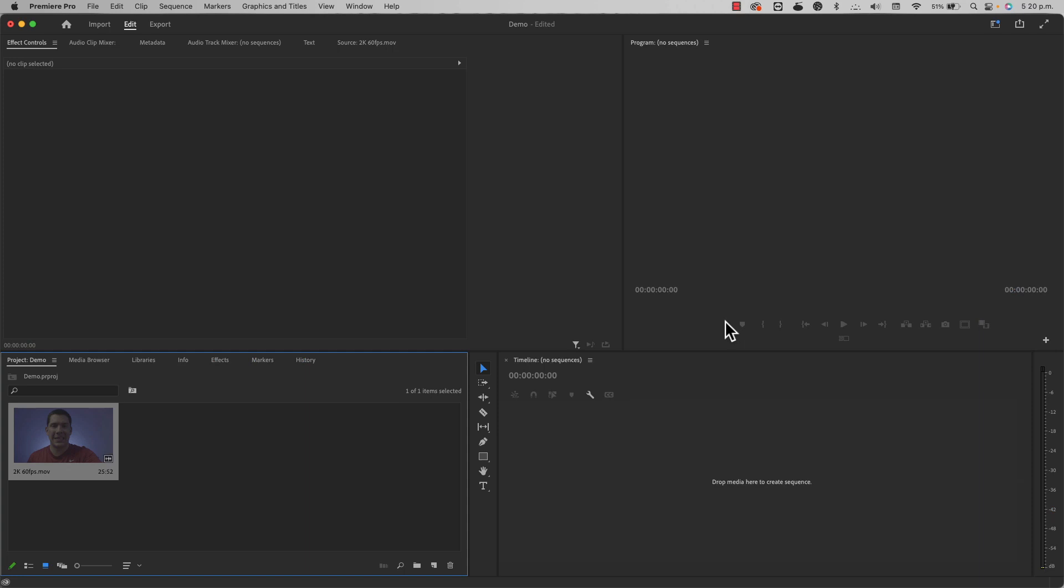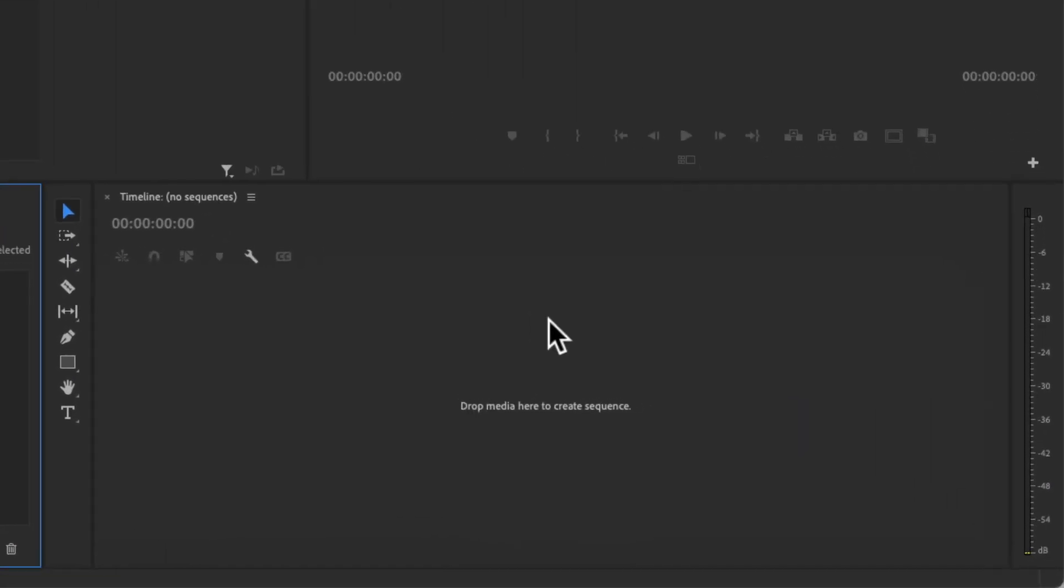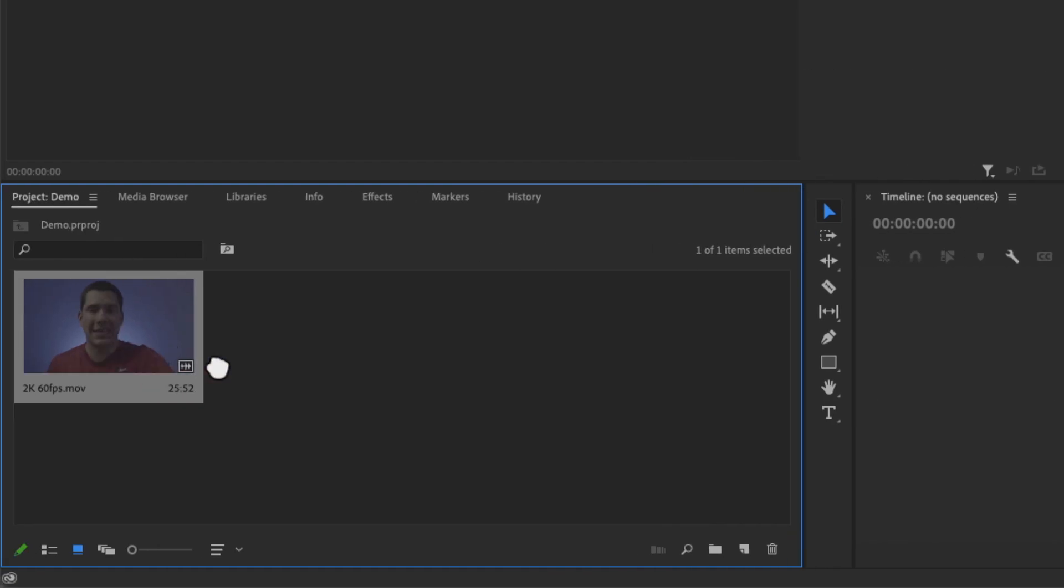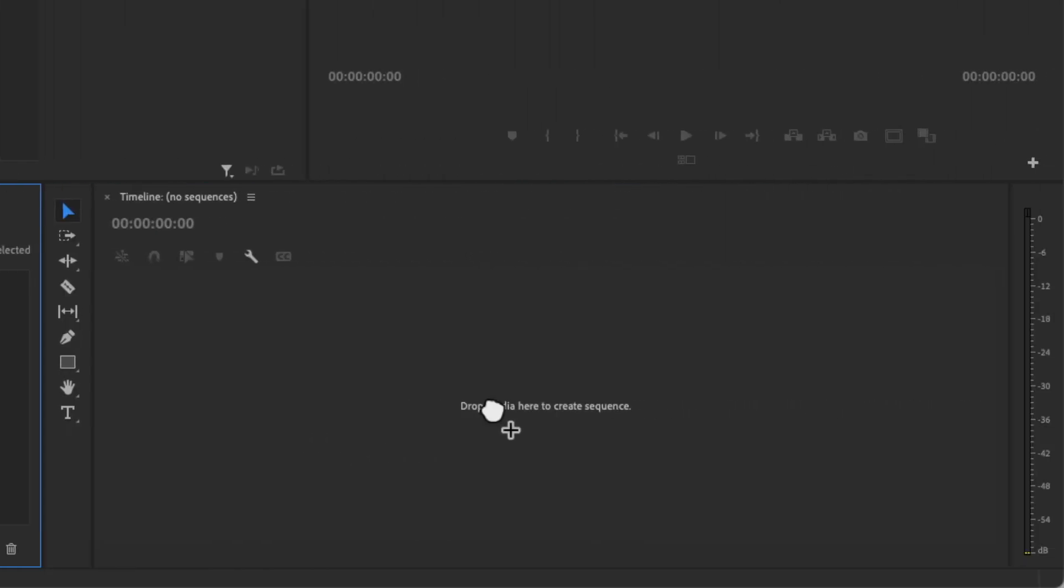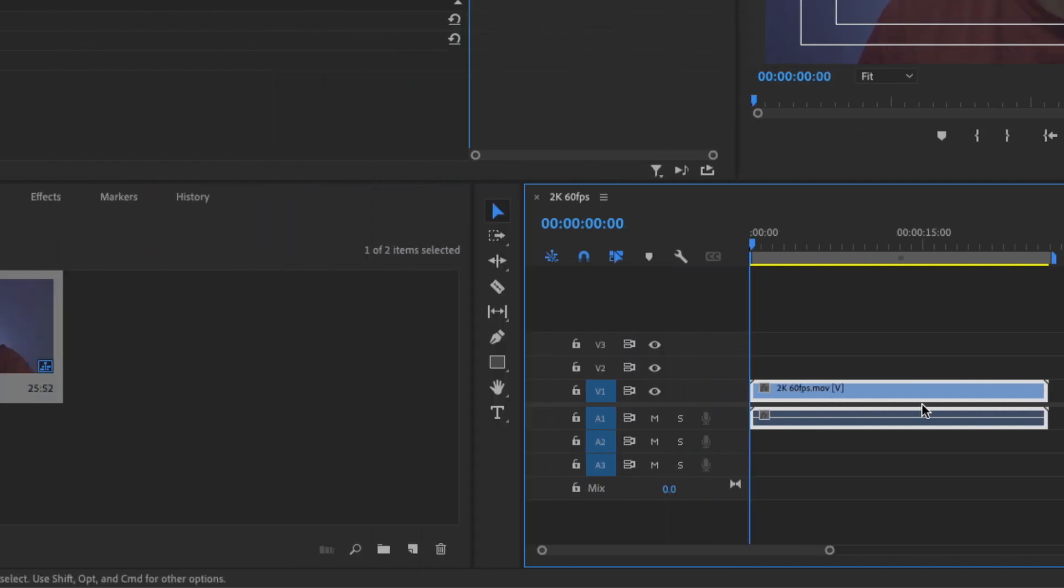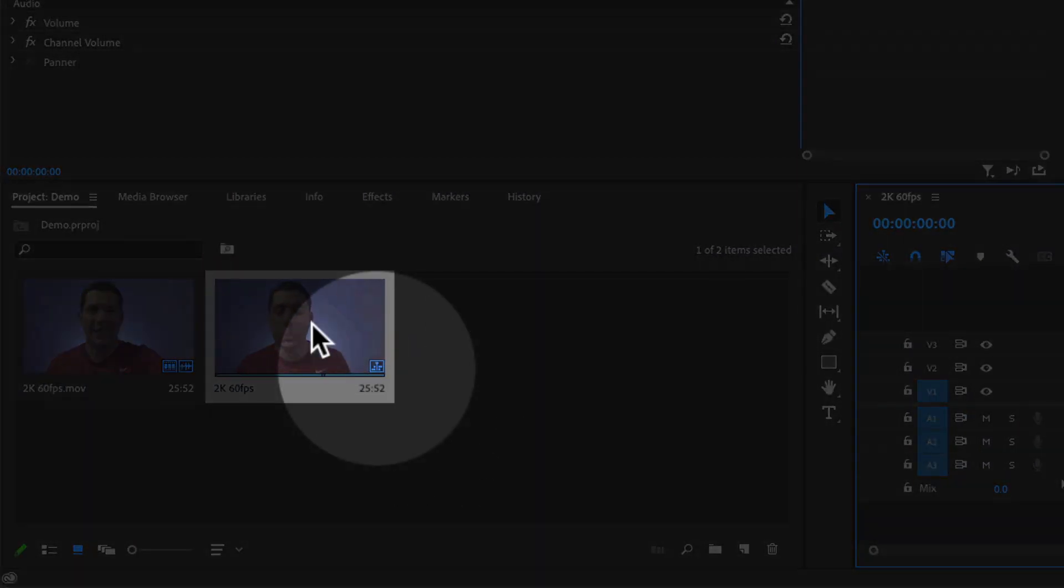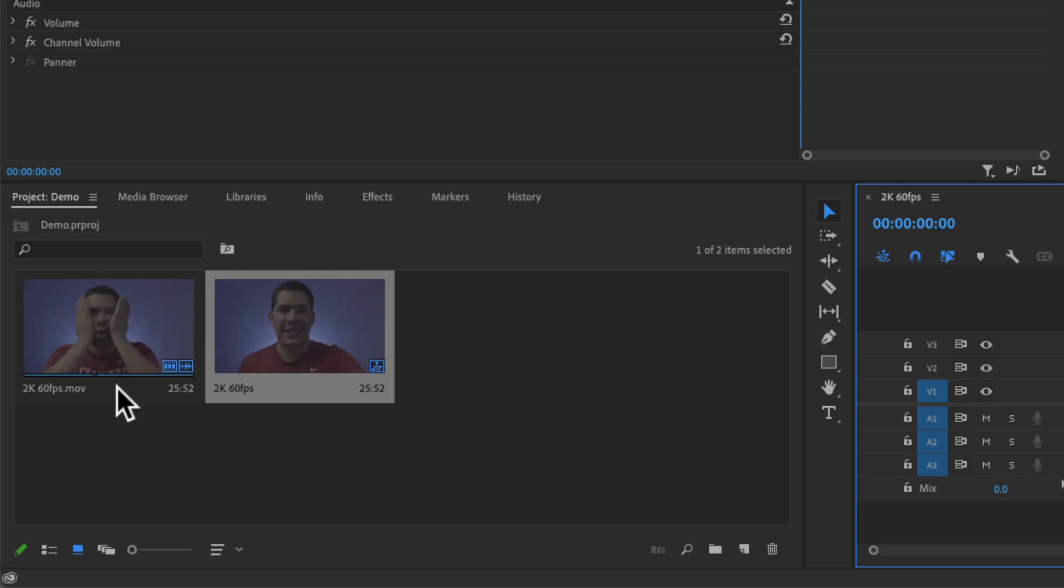So if you have no sequences open, a little message is going to show up where it says, drop media here to create sequence. So let's do that. We're going to drag this clip right here to this area. And as you can see in the browser, a new sequence is created. But Premiere Pro assumes that you want your sequence to have the same settings as the clip that you just dragged.